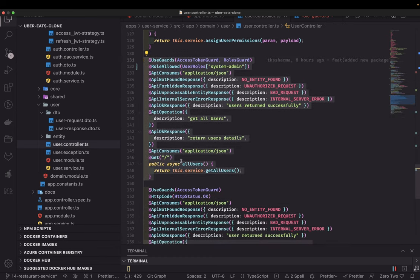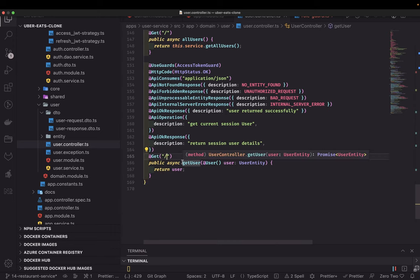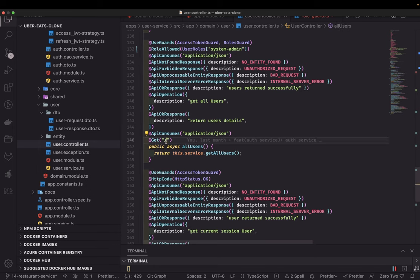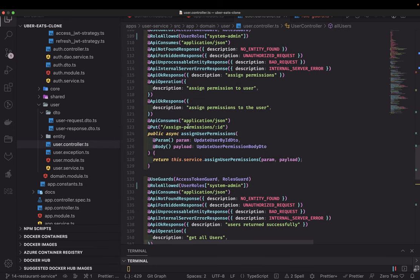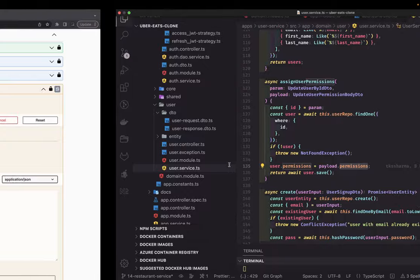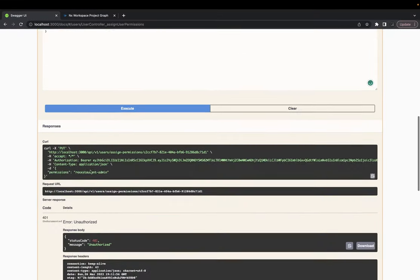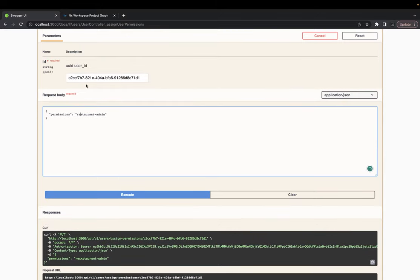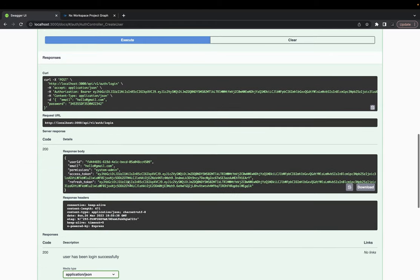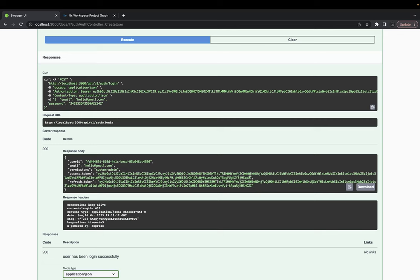We have a free route for get all users, and get profile — getting your own self profile. The permissions route updates user permissions: we pass the ID, first check if the user exists, then update the permissions to whatever is passed in the payload. It's also an enum, so you cannot pass anything random — it will do validations.